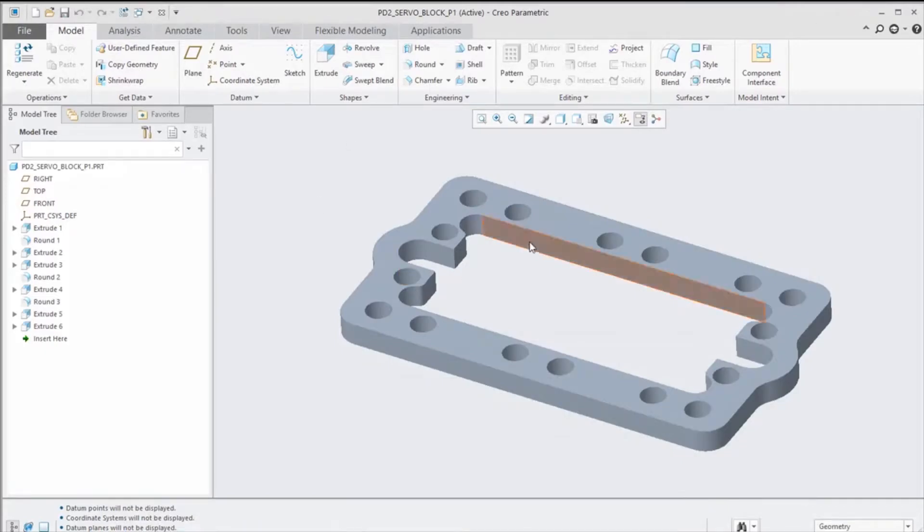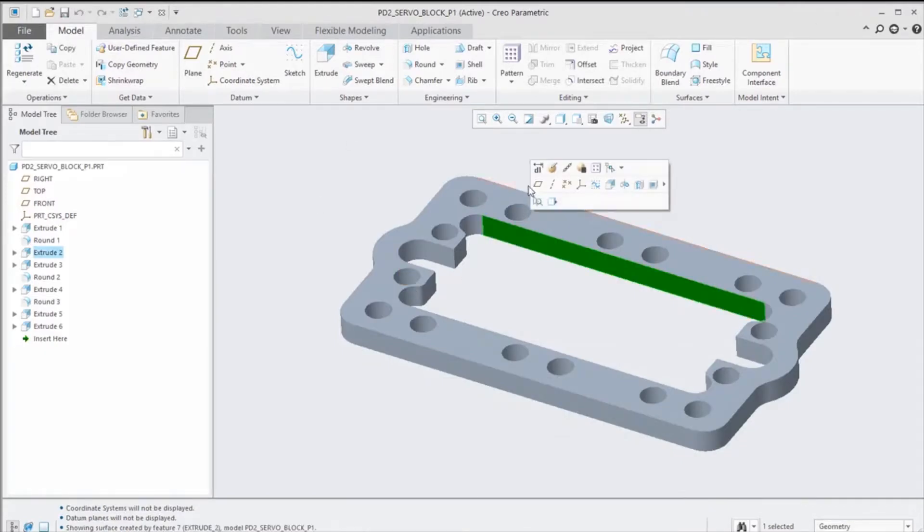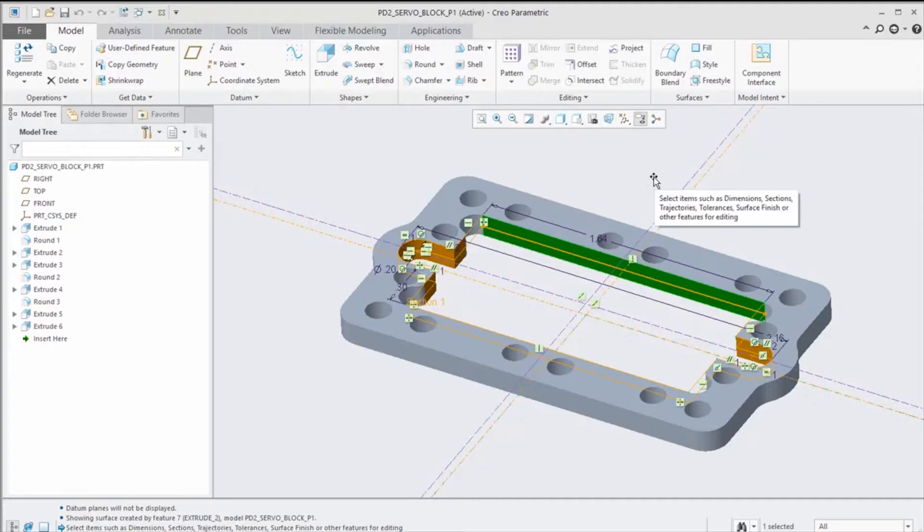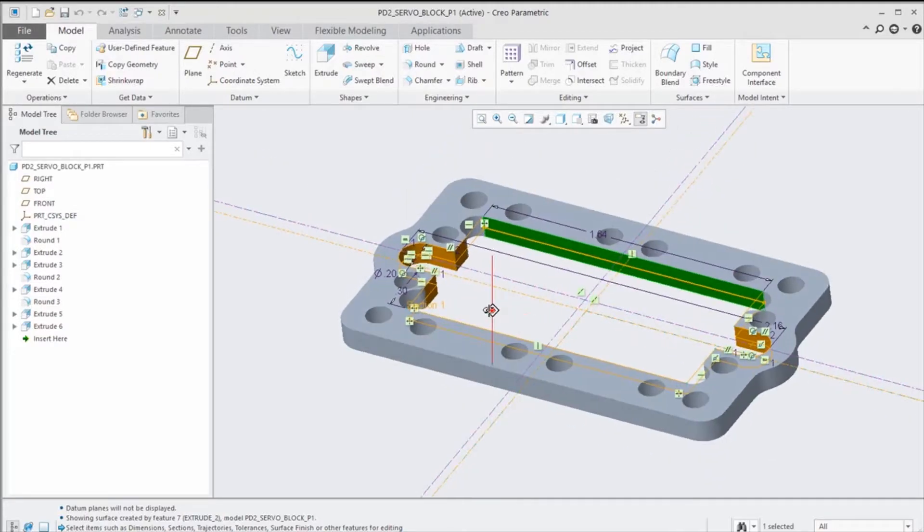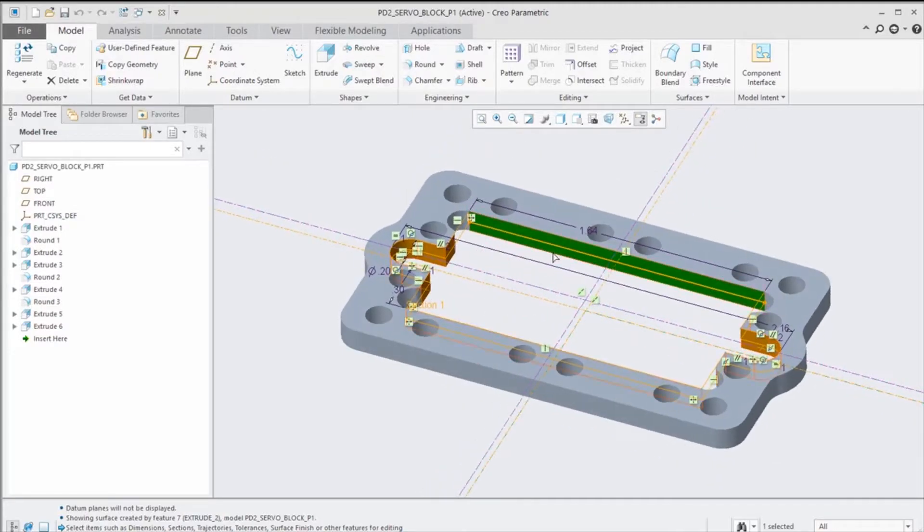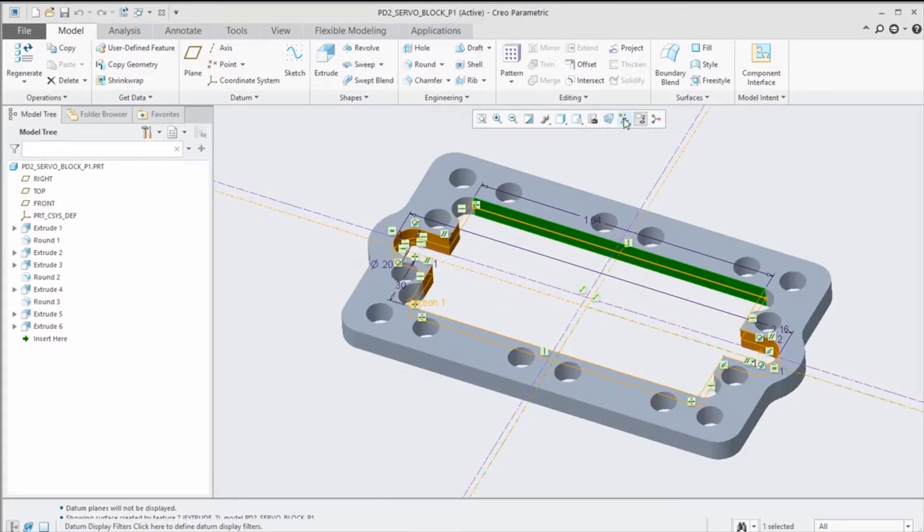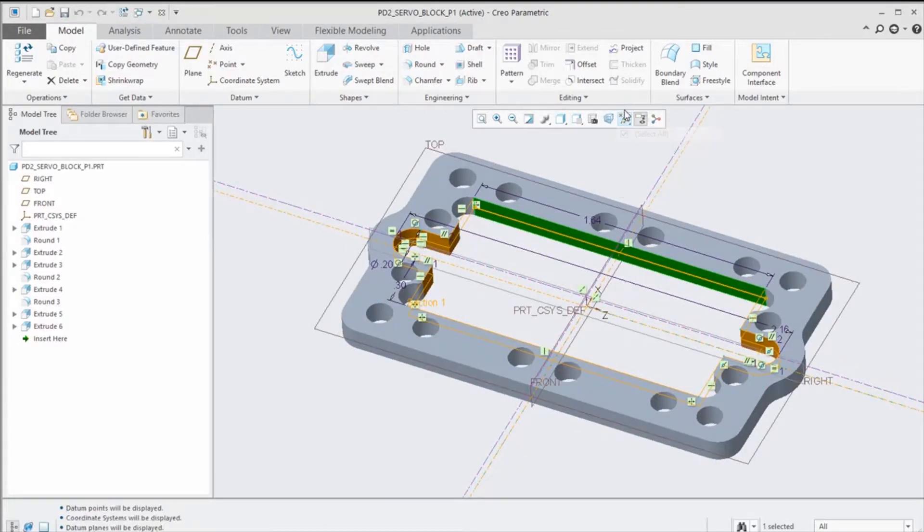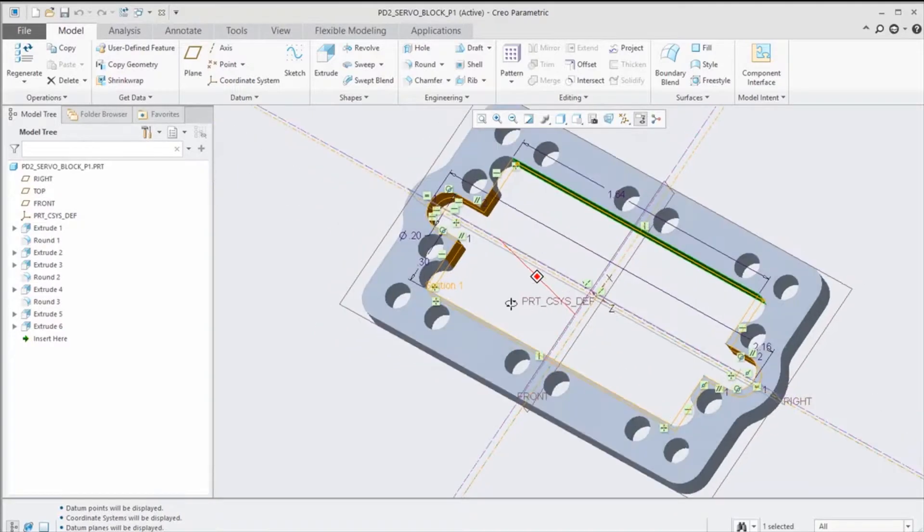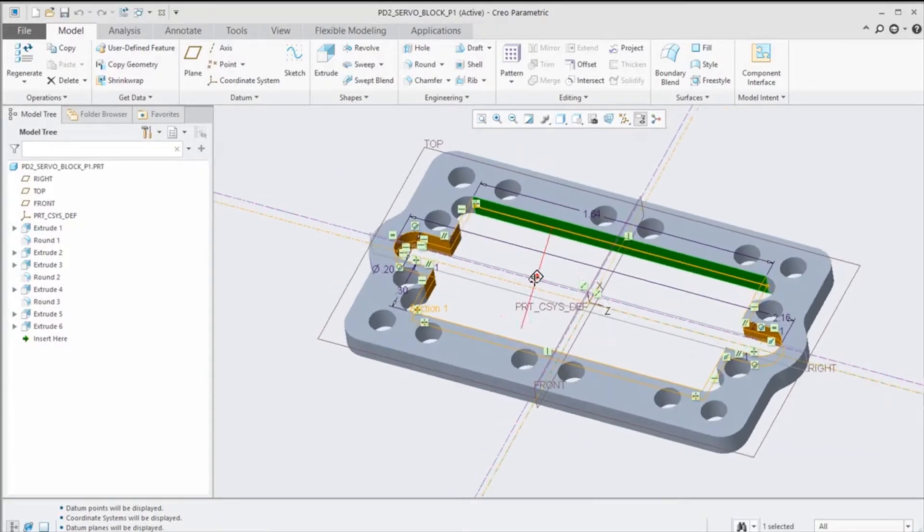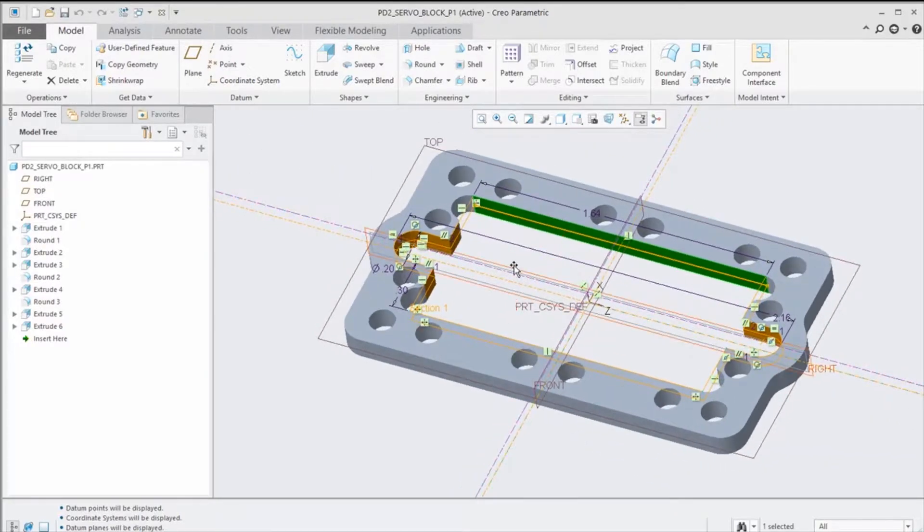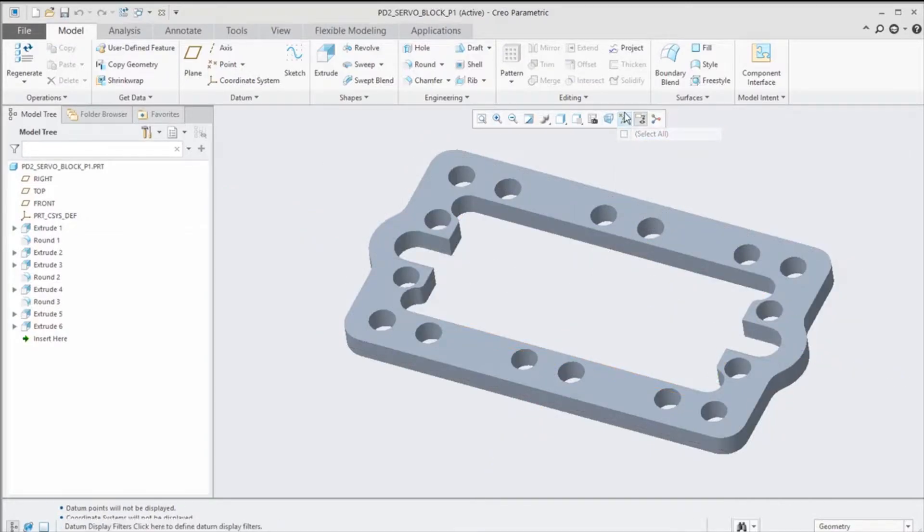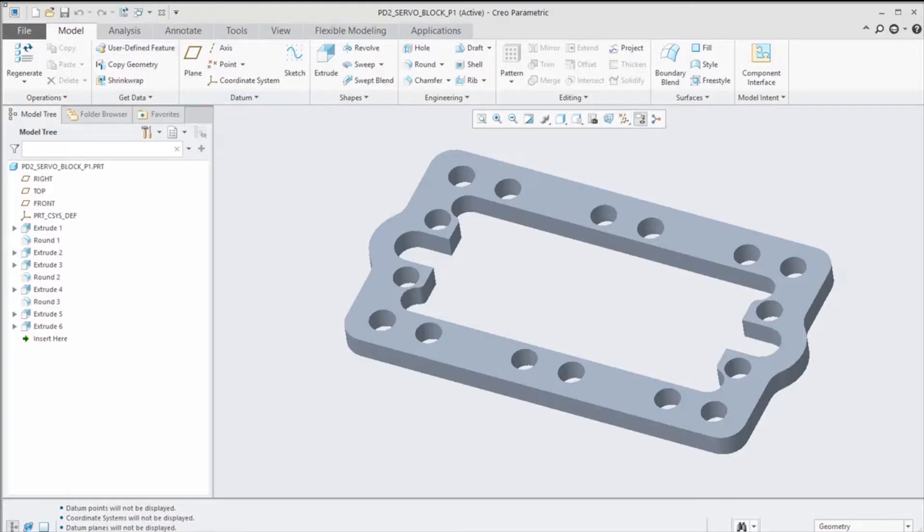If we take a look at our model here, this is at the default value. We can kind of see the dimensional text here. If I turn on the planes, we can see those labels are there. This isn't really too hard to read, but we want to make it a little bit more visible.